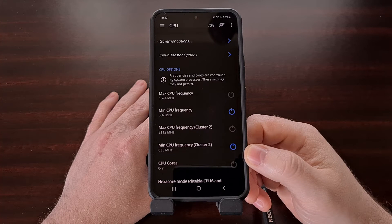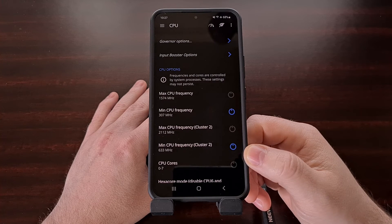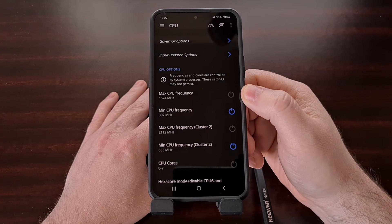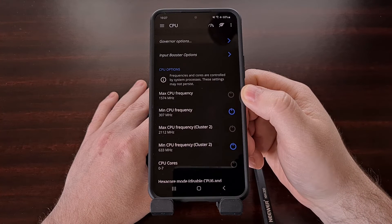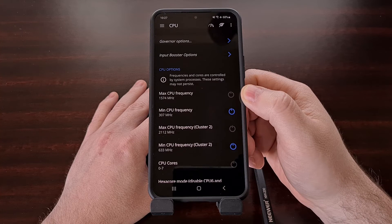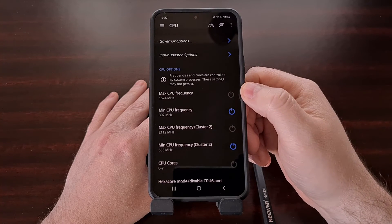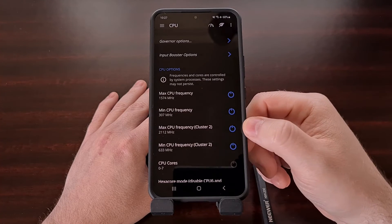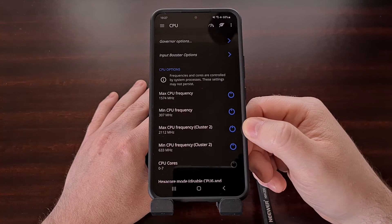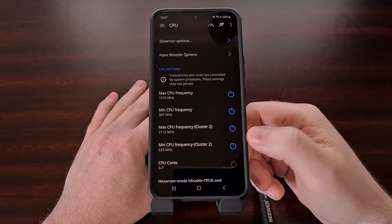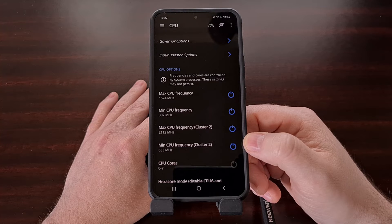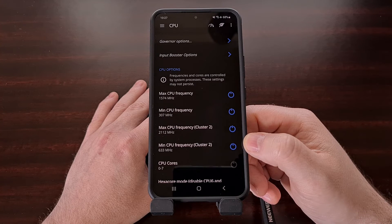After making these changes, you'll also want to activate the enable on boot option for those core clusters that we're making the change for. We can do that by tapping the power button icon next to that option and making it turn blue. If we don't set this option, the application will reset these changes after you reboot the phone or tablet.